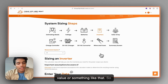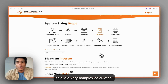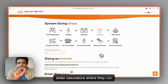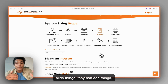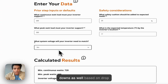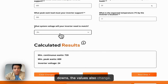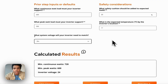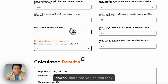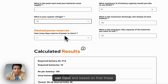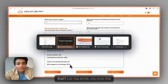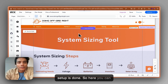This is a very complex calculator, but we can also create simple calculators — slider calculators where you can slide things, add things, remove things, and so on. There will be dropdowns as well, and based on the dropdowns the values also change. There are percentages, dropdowns, and values that can be input, and based on that these numbers change in real time — how cool is that!